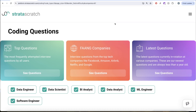Hi guys, welcome back to our channel. This channel, Data Science, is all about trying to learn various concepts of data science with practicing a lot of questions. This video is in continuation of the series where we are trying to learn Python by solving intro questions from top tech companies like Facebook, Amazon, Apple, Netflix, and Google. If you are preparing for any of these roles, this is a great series to follow and build your concepts.